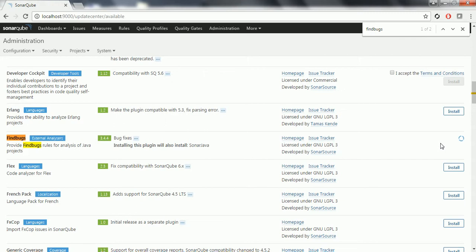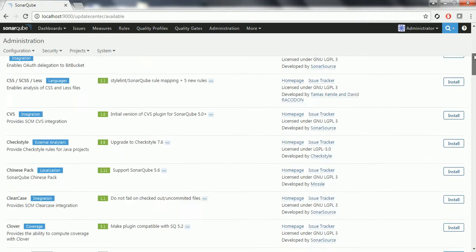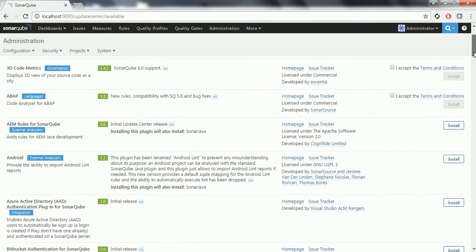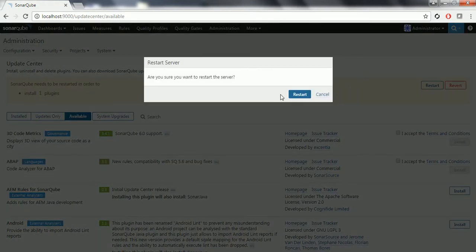I am pausing my video. FindBugs plugin is added but it is showing install pending. In order to complete the installation, you need to go ahead and restart your server so that the plugin will be added to your SonarQube server. Click on restart.